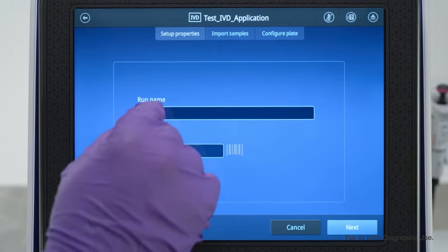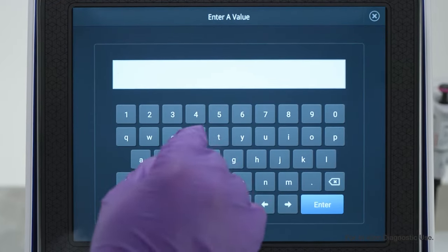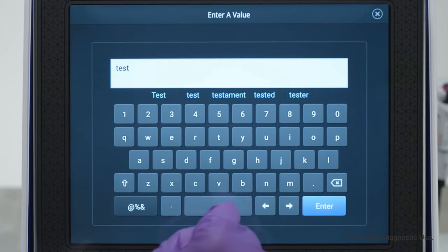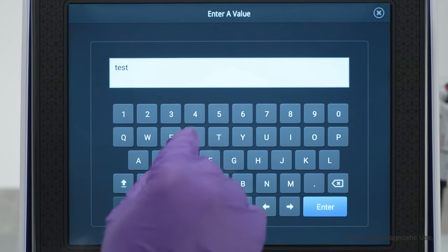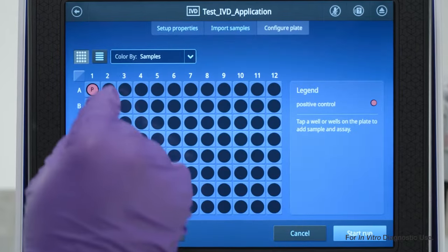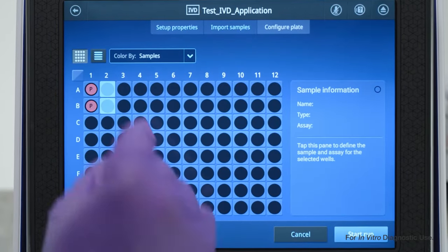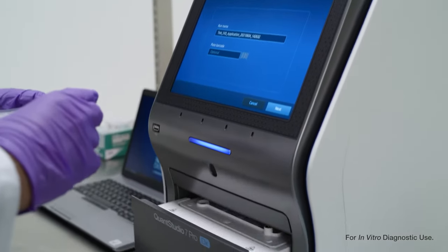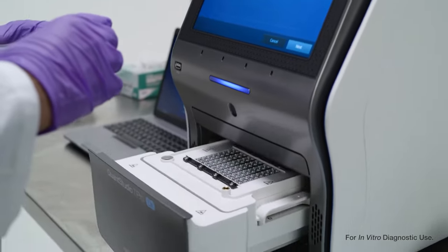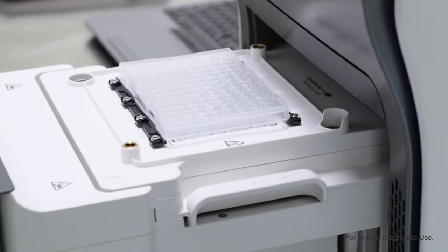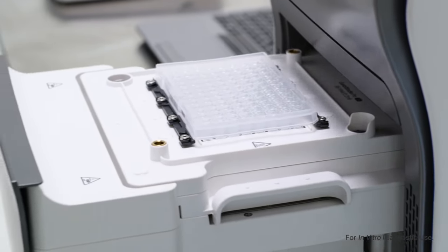Once the ADF is ready, you can set up your plate via the easy-to-use instrument interface. You can even import pre-made sample files for faster configuration. Simply scan the plate and reagent barcodes to track their information.